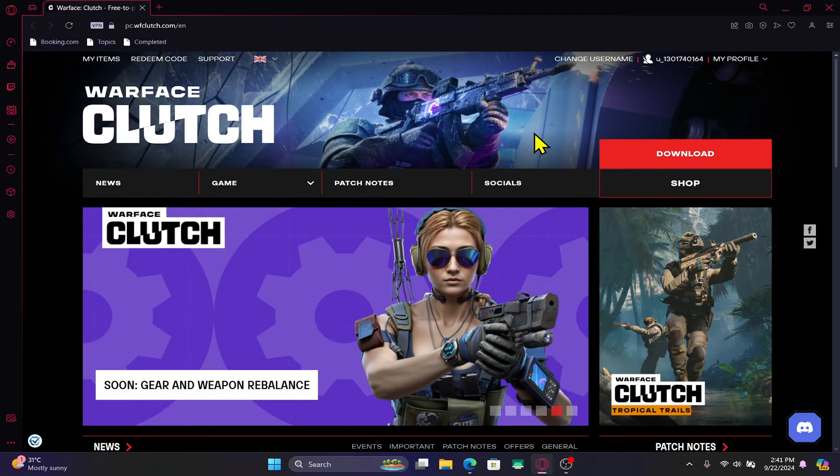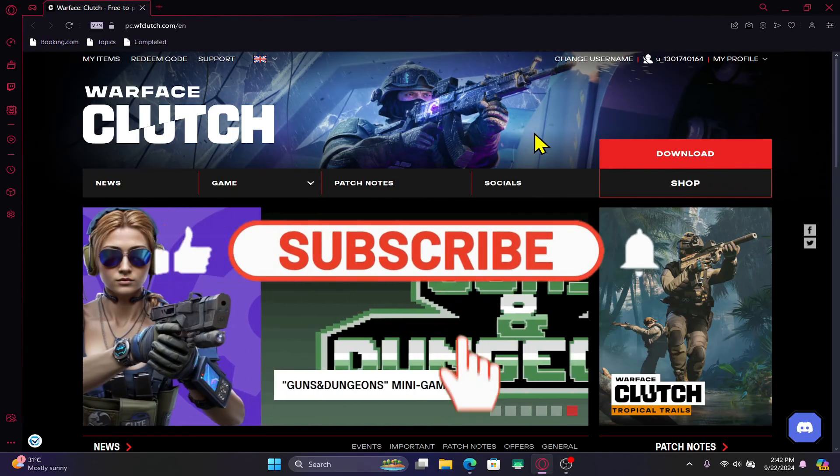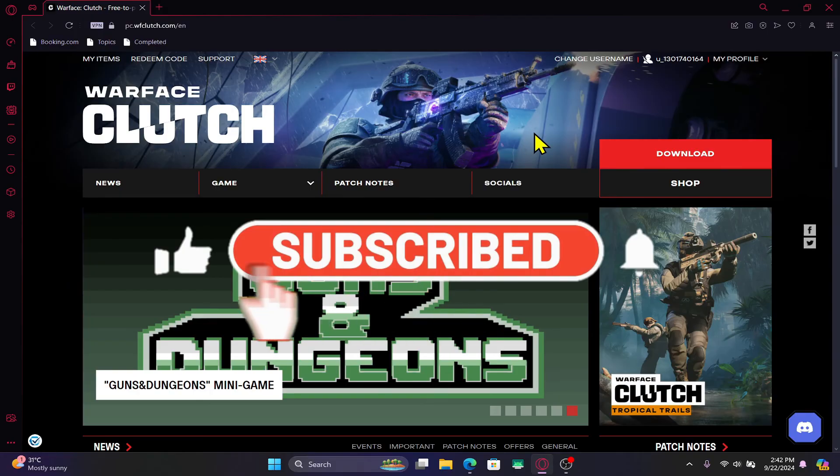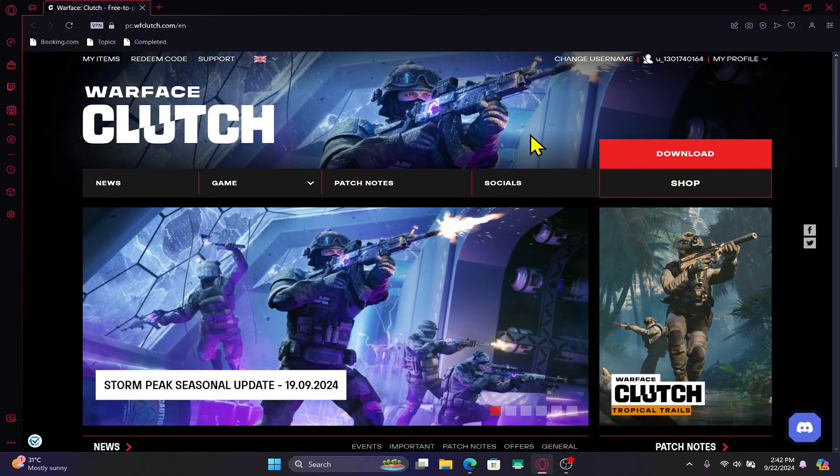If you find this video helpful make sure you hit that like button and subscribe to our channel if you haven't done so already. Also ring that notification bell to never miss another update from us. Thank you for watching and I will see you again in the next video.